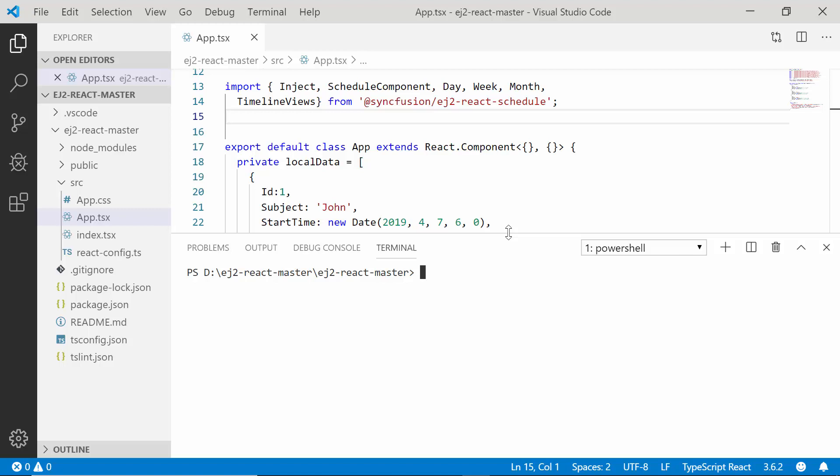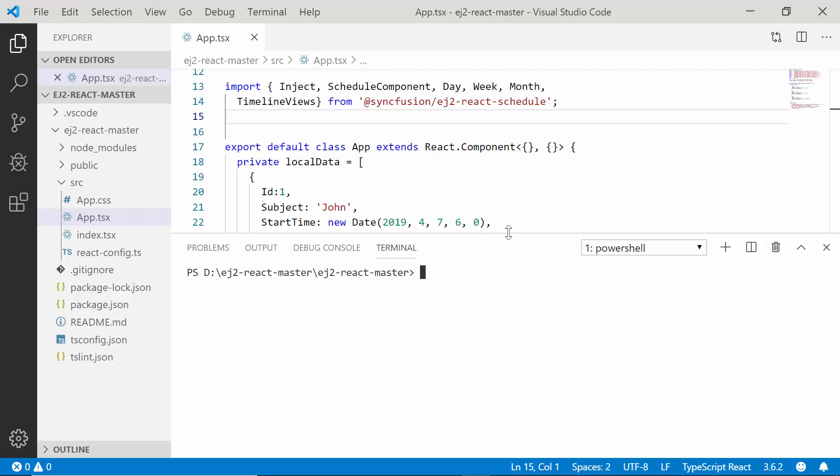Before I start to design the custom editor window, first I need to install the drop-down list and date-time picker components package to my application. So to install the drop-down list,